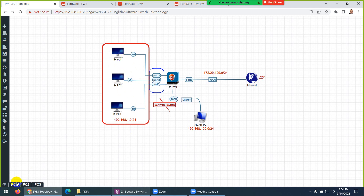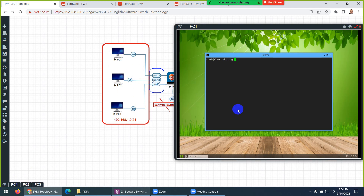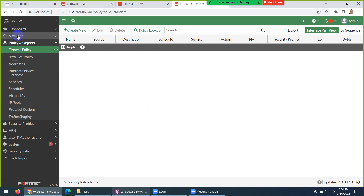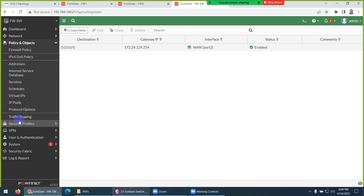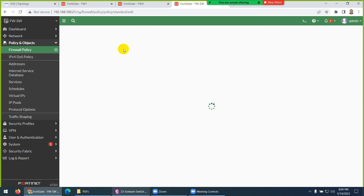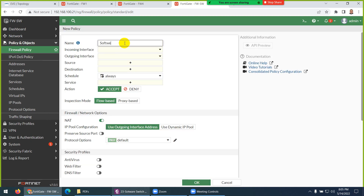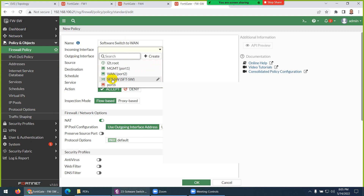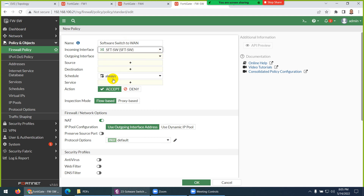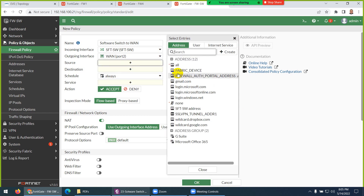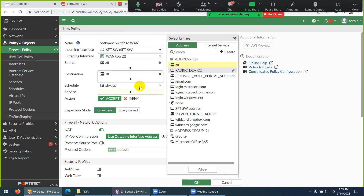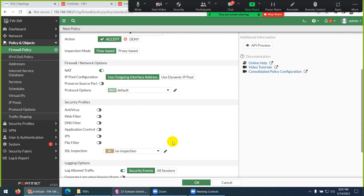Now if I want PC1 to go outside, let's test — ping 8.8.8.8. So no, I cannot yet. Let's configure a static route: choose the gateway 172.29.129.254 via WAN interface, and click OK. Now the last thing is a firewall policy. Go to Firewall Policy, create new, name it 'Software Switch to WAN'. Set the incoming interface to the software switch, outgoing to WAN, source any, destination any, services any, enable NAT, and click OK.